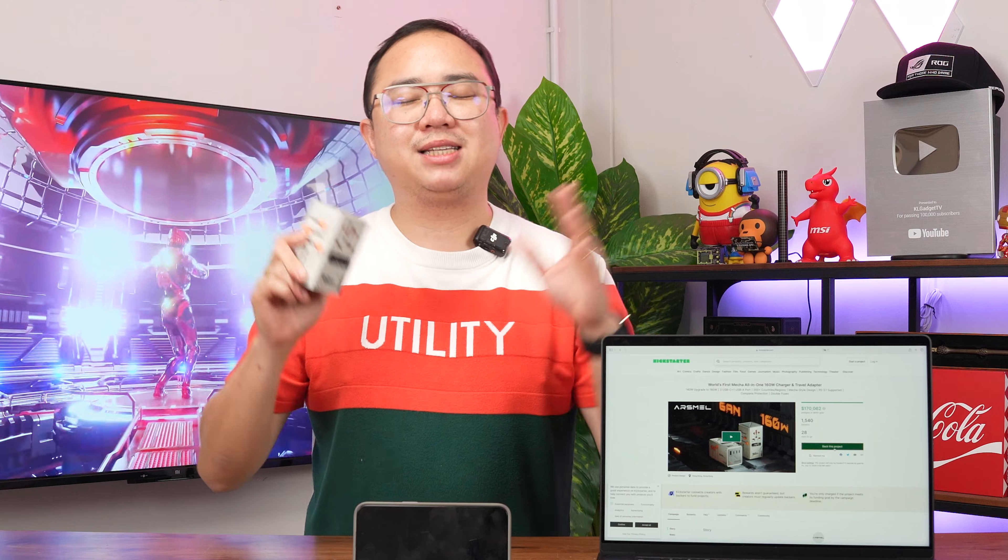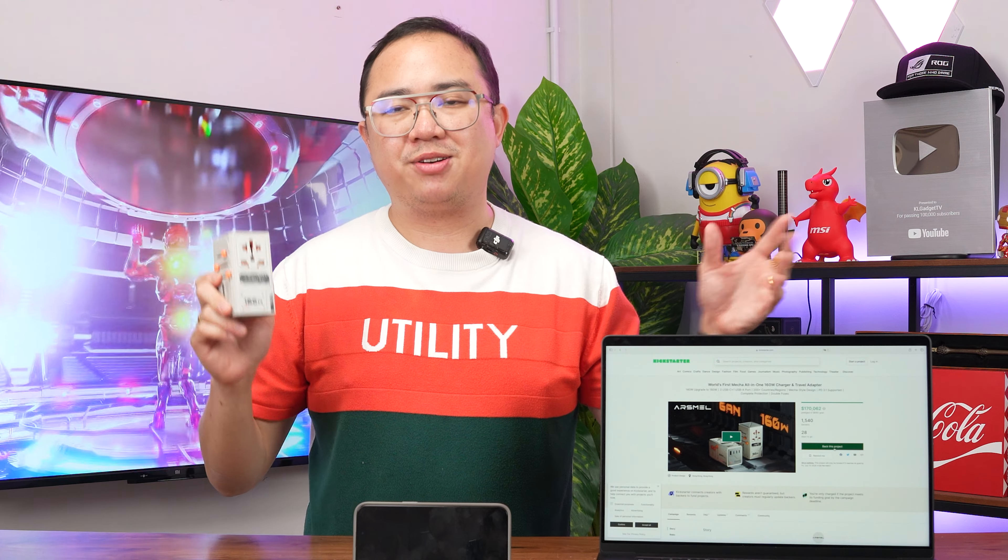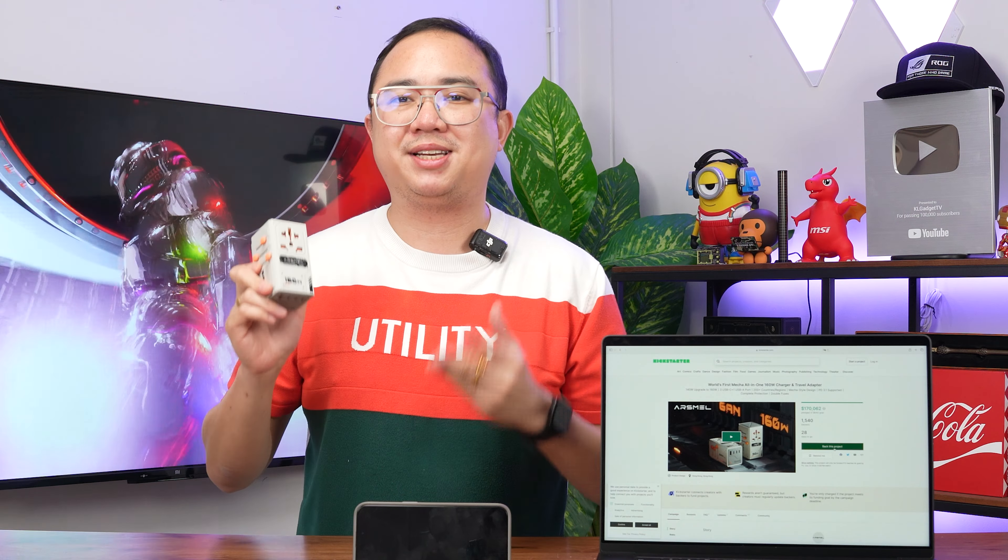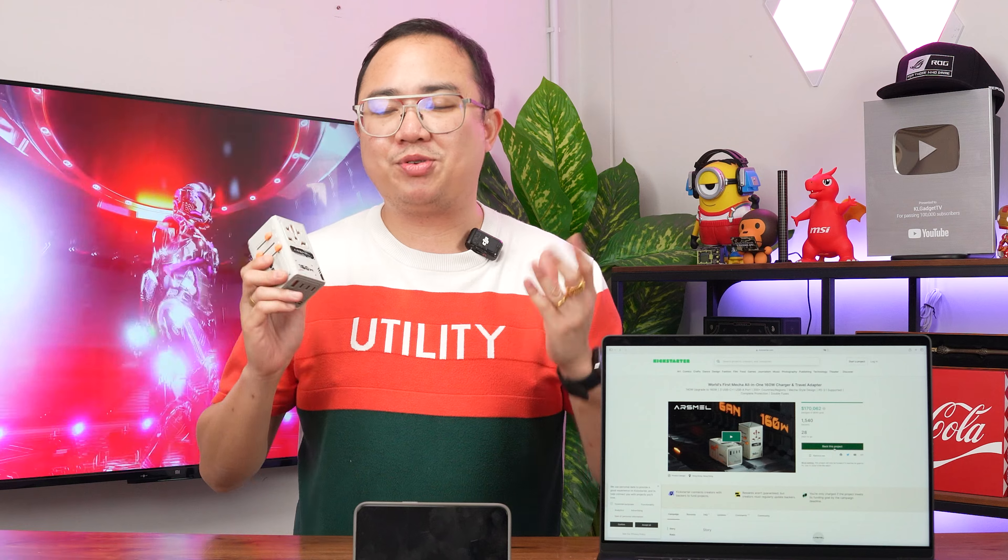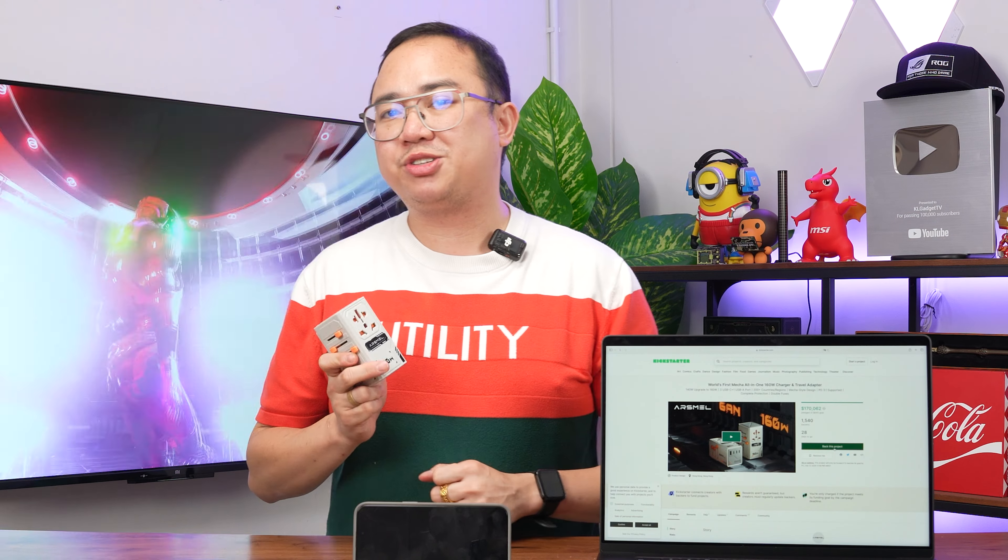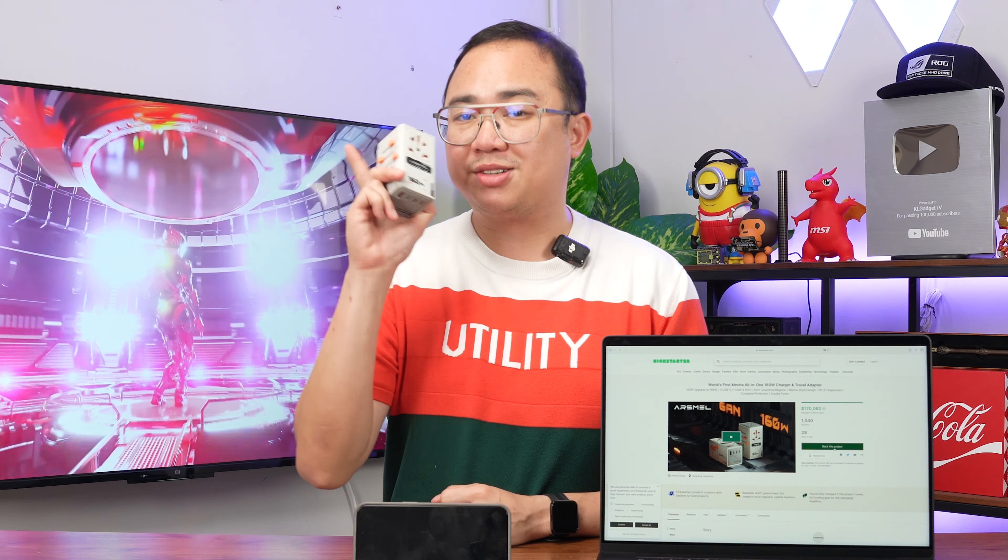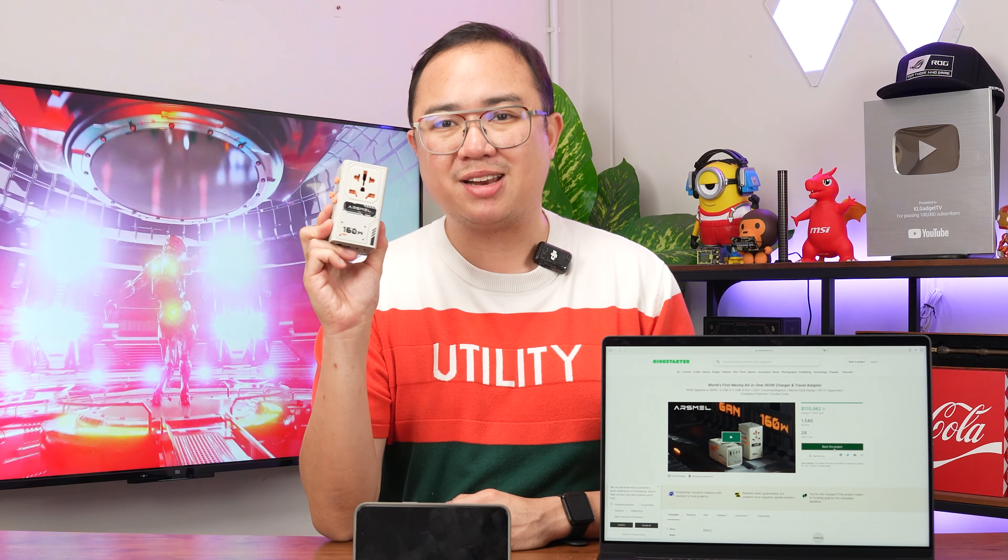Alright, so that's all for today's video. Let me know what you guys think about it in the comments down below and be sure to subscribe to our channel for more videos coming right up and I'll see you in the next one.